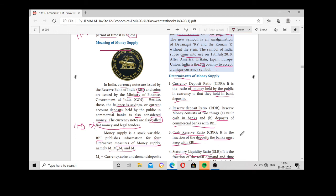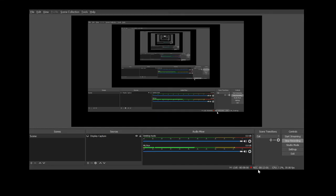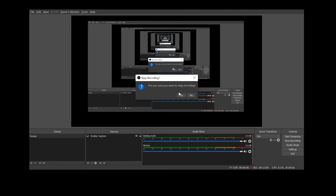In the next class we will see the quantity theory of money. Thank you, children.